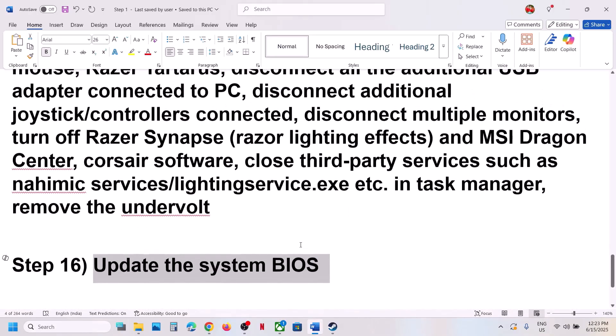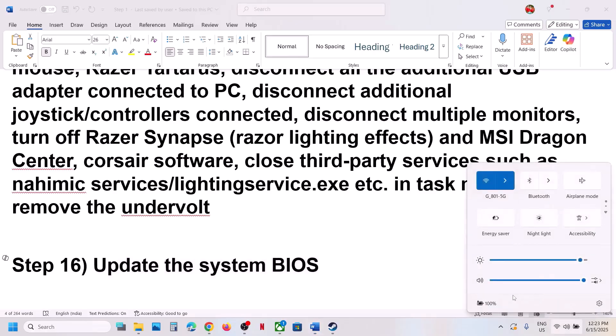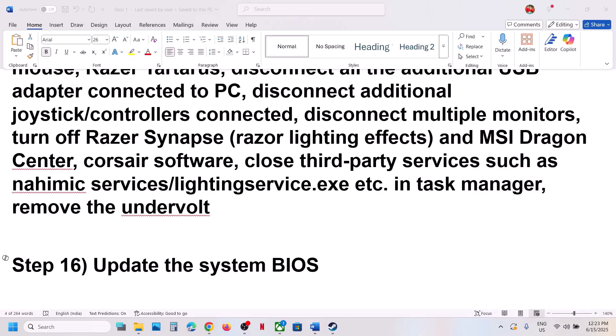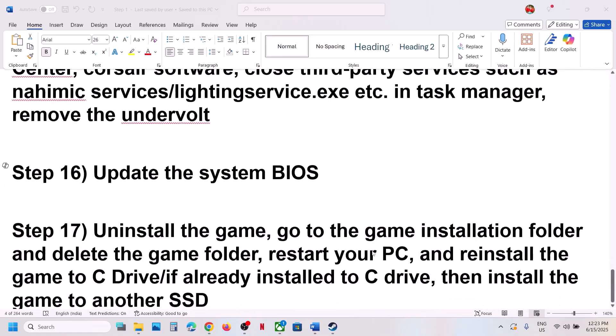The next step is to update the BIOS. Go to your system manufacturer's website (e.g., Dell or Lenovo), select your model number, find the latest BIOS update, install it, and restart your computer. For laptops, make sure the battery is above 10% and the AC adapter is connected during the BIOS update. Do not unplug the power cable while updating. After the BIOS update, log into the computer and launch the game.